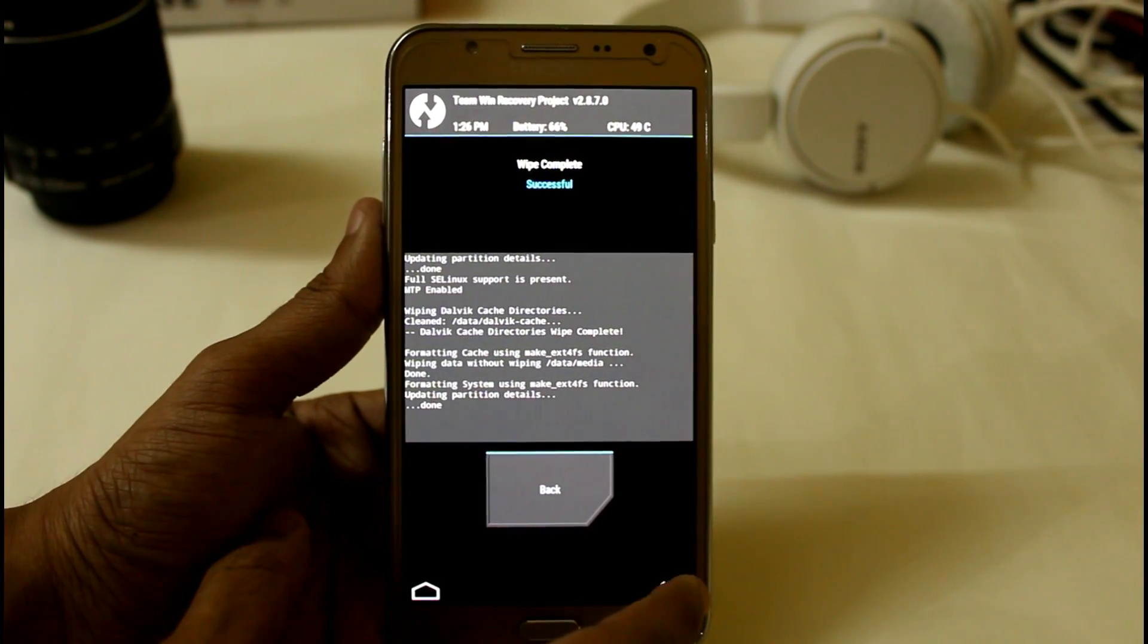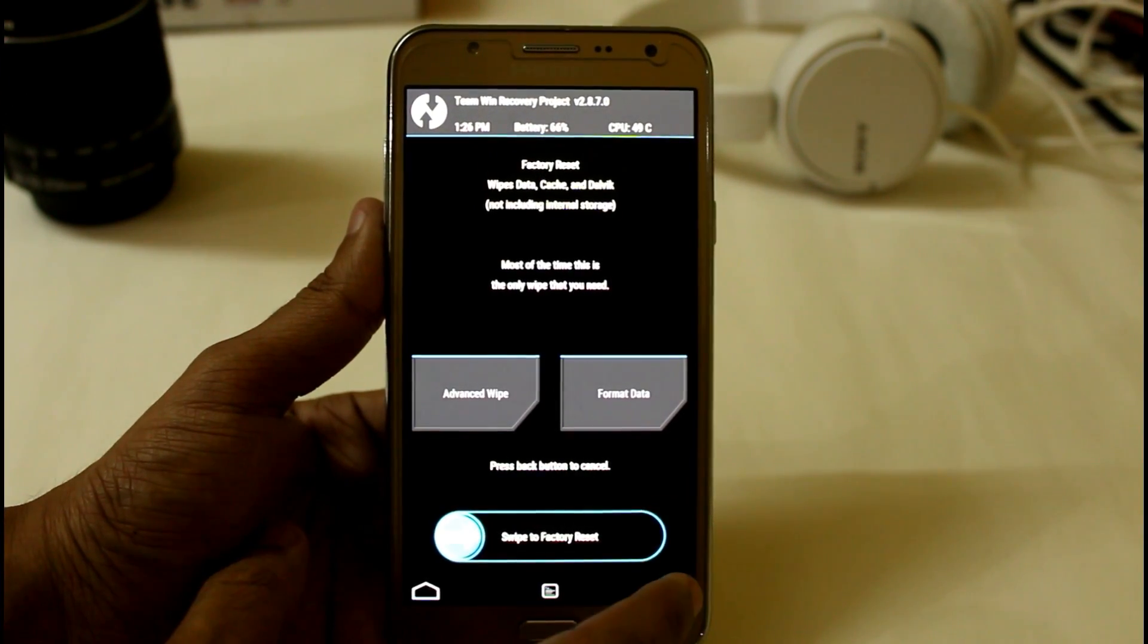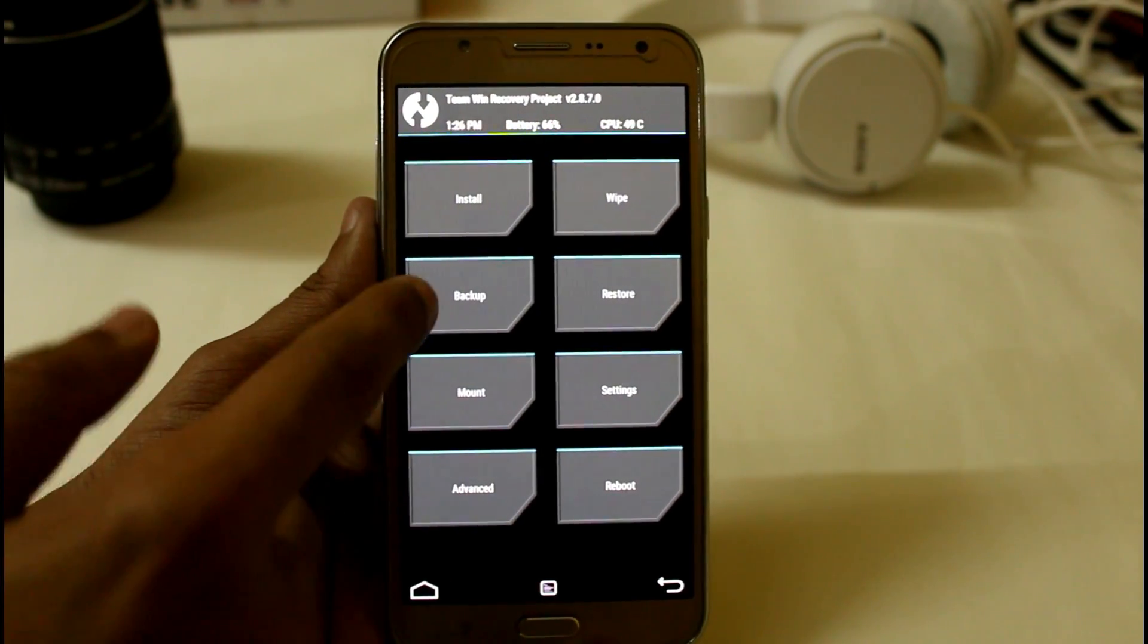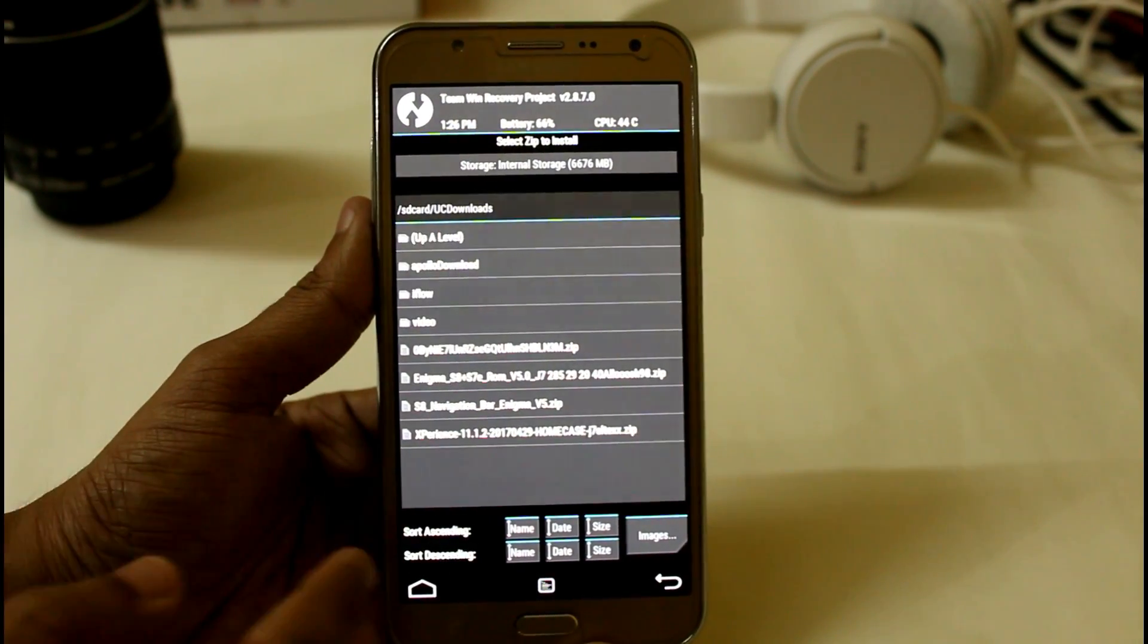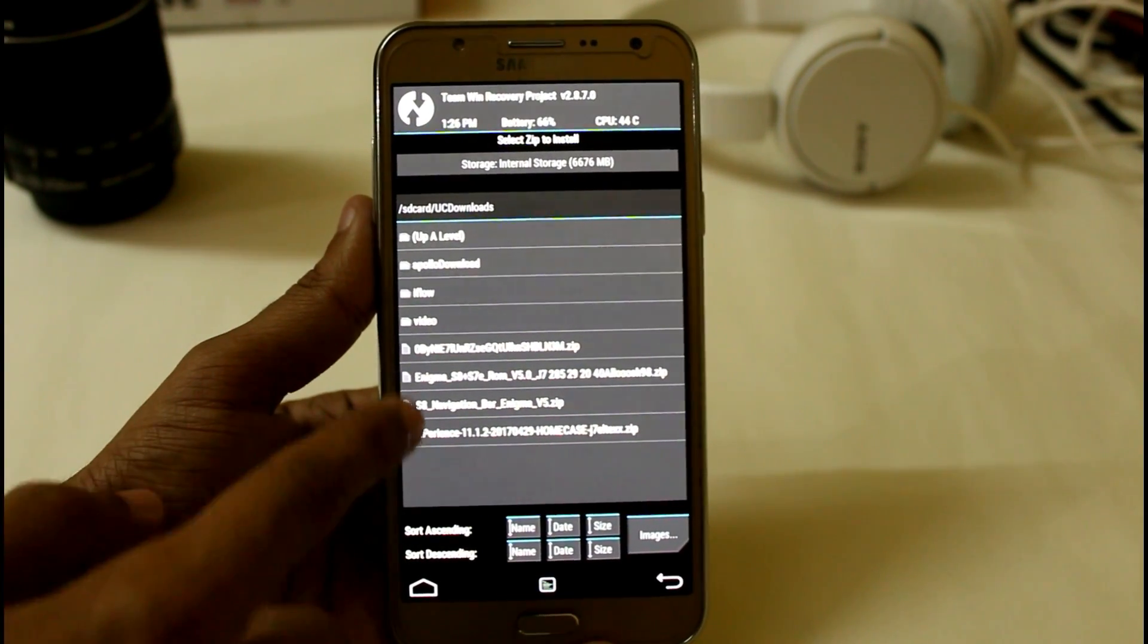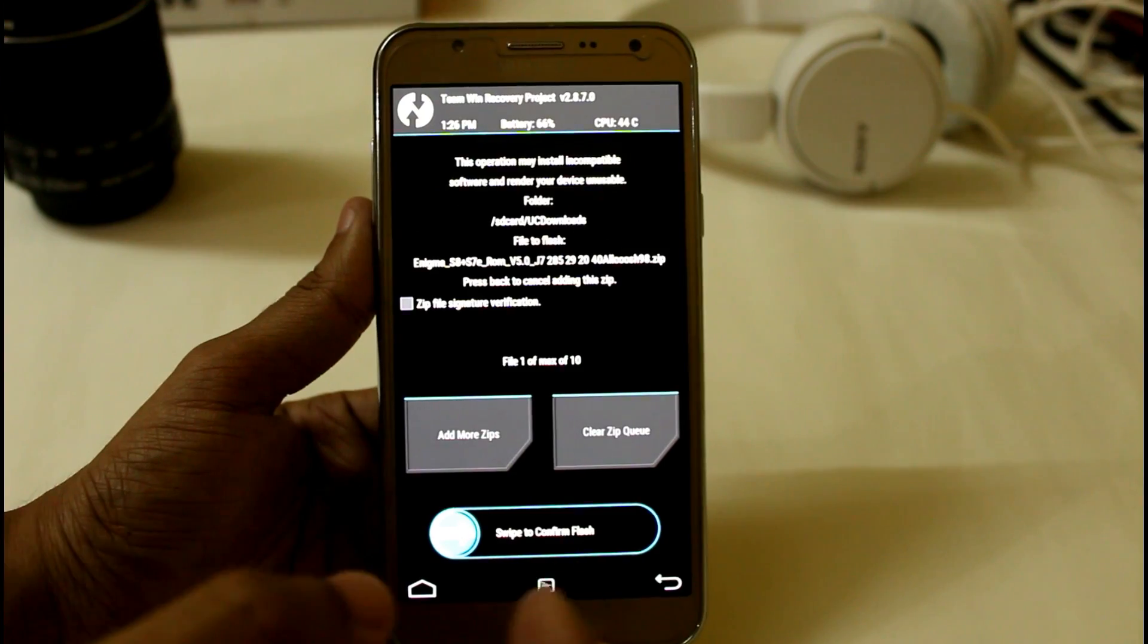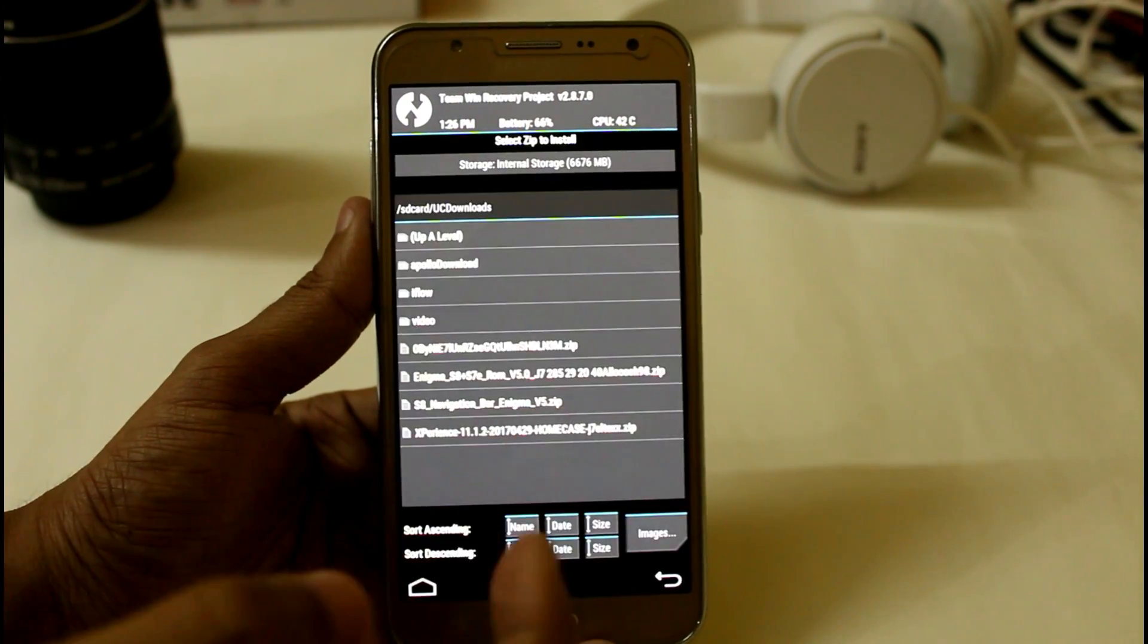And now paste all the files which I have provided in the description in your internal or external SD card. Now go to install and search for the file where you have stored it. Here we have the Enigma S8 plus S7. Now add more zips.